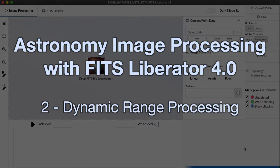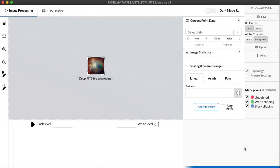Today I'm here to guide you through part two of our tutorial on using version 4.0 of the FITS Liberator program. In part one of the tutorial, we went through the basics of the interface, how you open and save files, how to use elements of the toolbar.